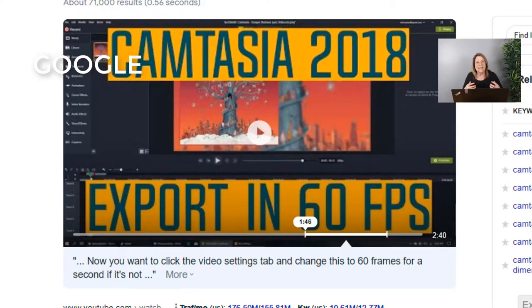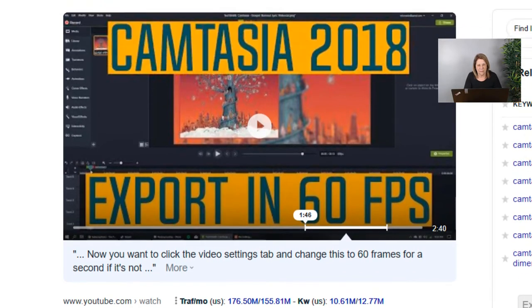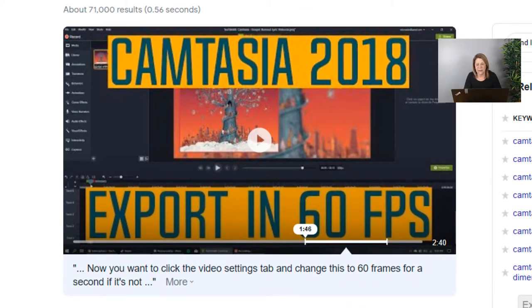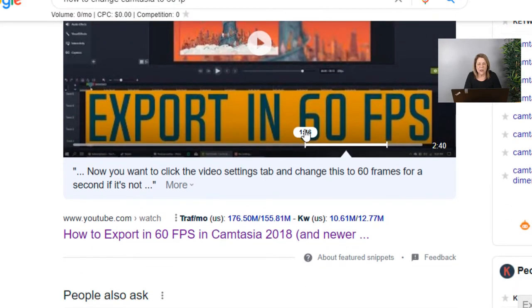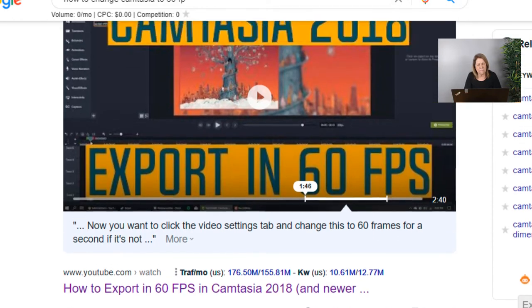I was using my Camtasia program and I noticed that it was set for 30 FPS, so I did a little bit of research and just Googled 'how do I change it back to 60 FPS.' When I did the search, what came up was 'Camtasia 2018 export in 60 FPS.' I thought I'd have to watch the whole video, but it showed me exactly on the video where I needed to get that information — a little clip. I started thinking, that was a very specific question I asked and it gave me just a clip.